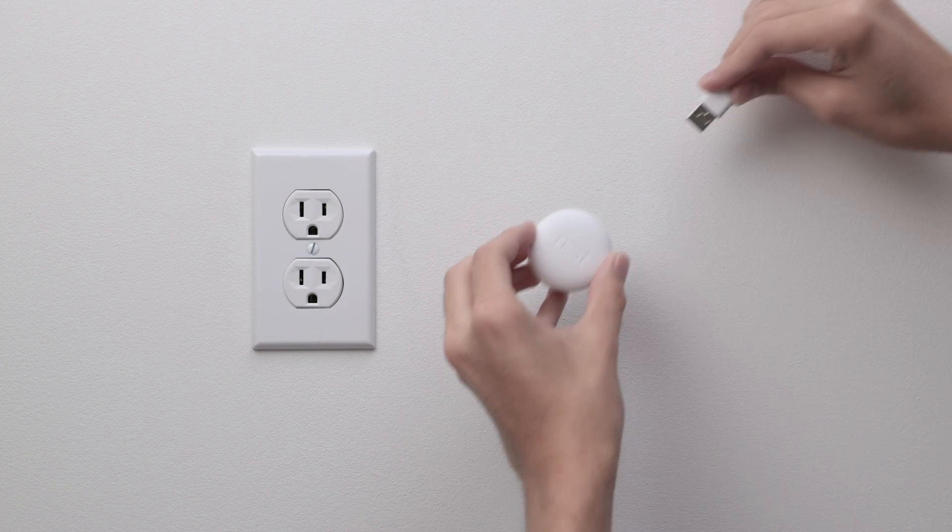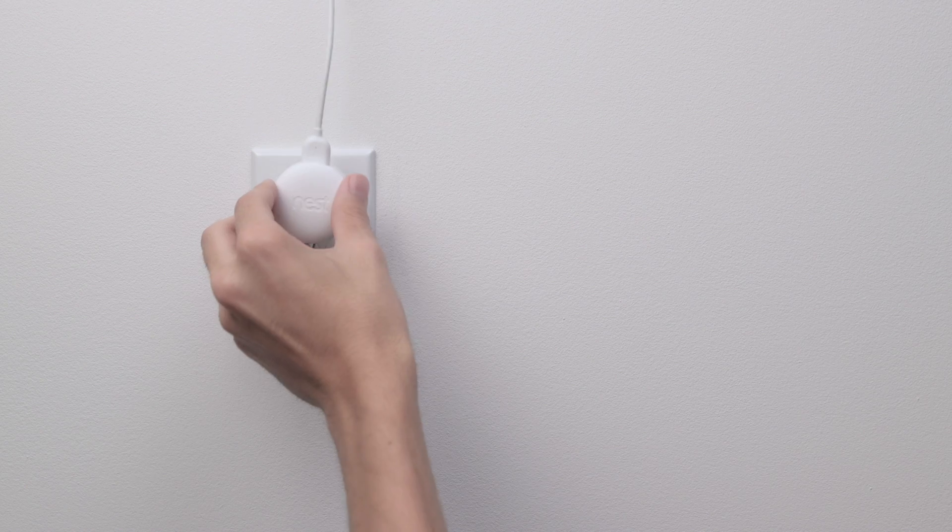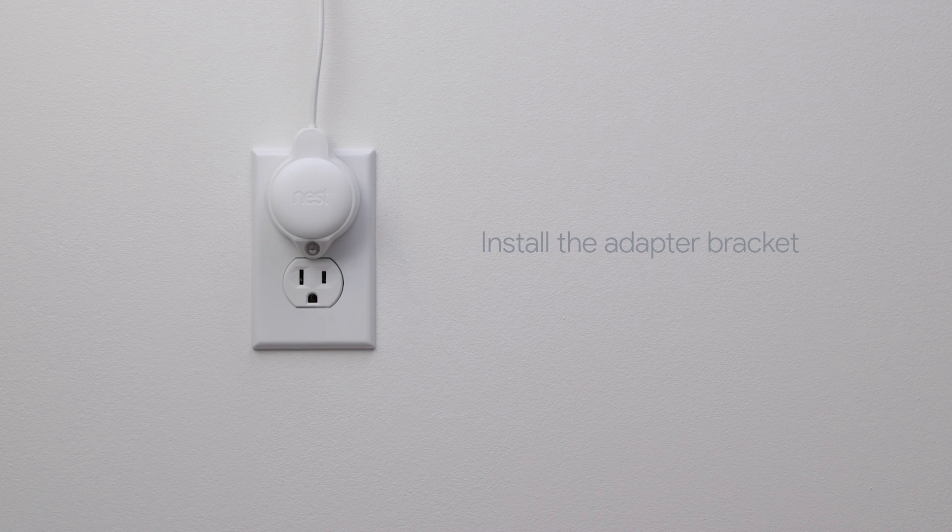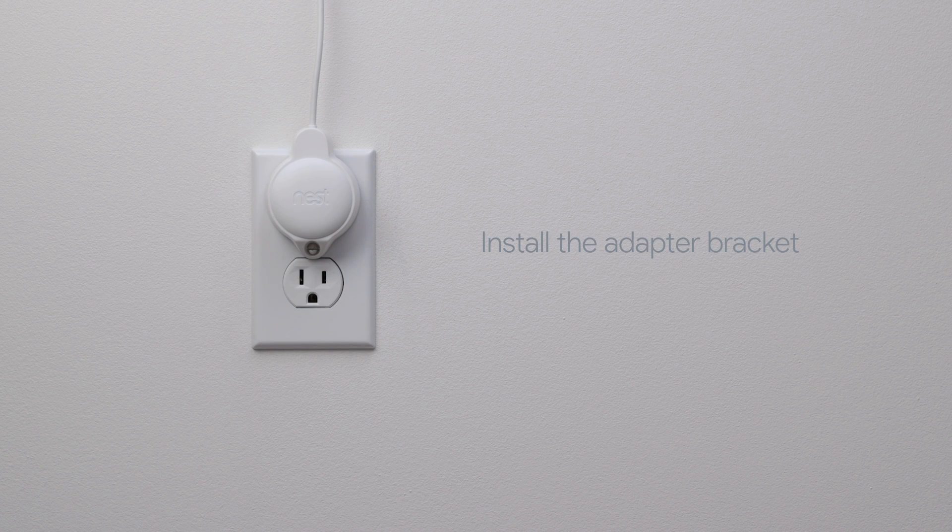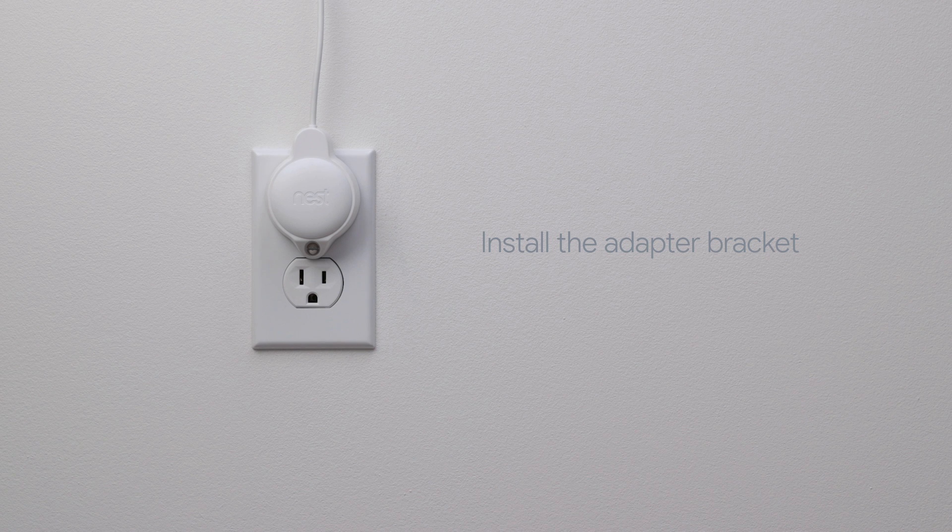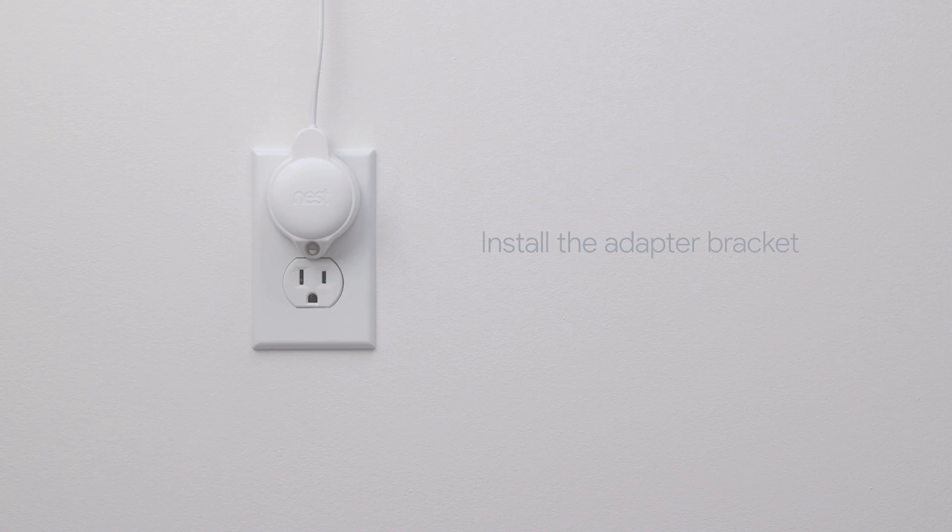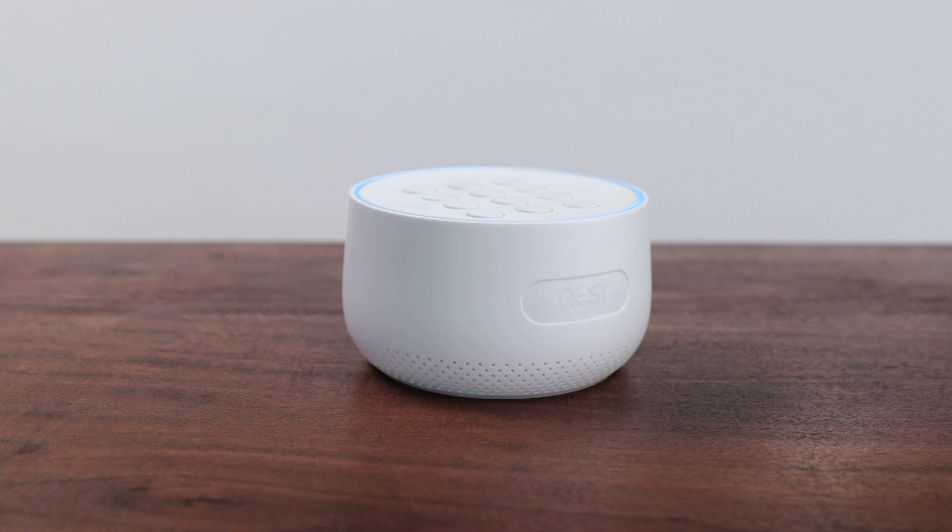Connect Guard's power cable and plug it in. Install the adapter bracket to help keep the plug secure. It's designed to work on most outlet covers with a screw in the middle. When Guard is powered up, it will let you know it's ready to add to your Nest account. Use your Nest app to begin setup.